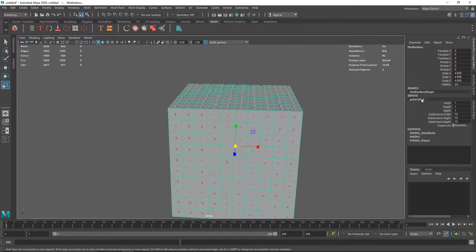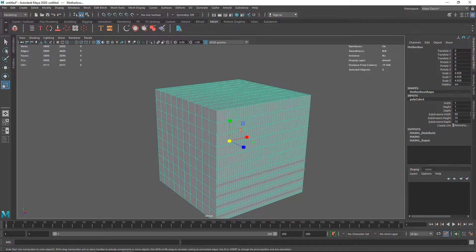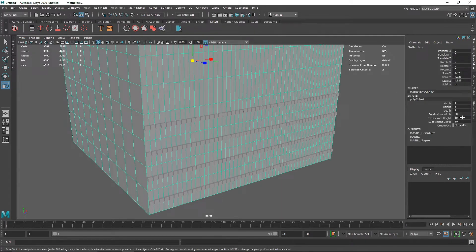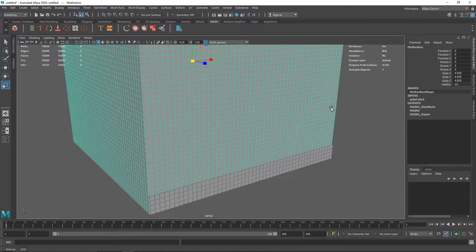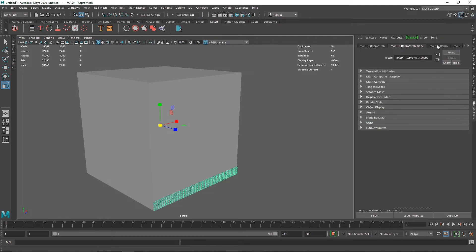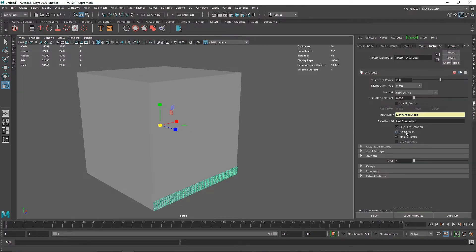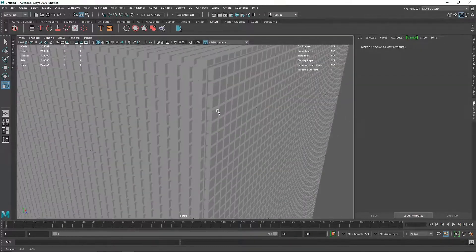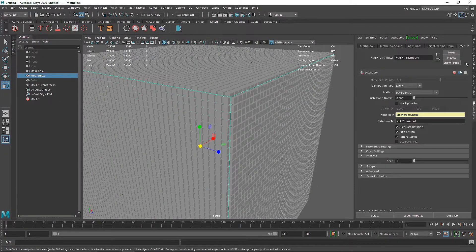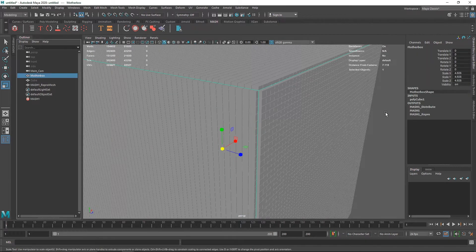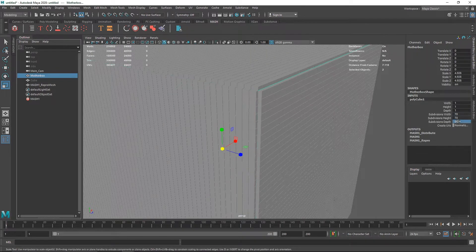If I go back to my poly cube and increase the subdivisions, more cubes are being cloned depending on the face centers. I can change this to something like 50, 50, and 50 for nice subdivisions. However, there's another problem — we are running out of cubes. To solve this, select the cube, go to Attribute > MASH Distribute, and you'll see an option called Flood Mesh. That will fill the whole cube. There are small gaps, so we need to increase the subdivisions even more.